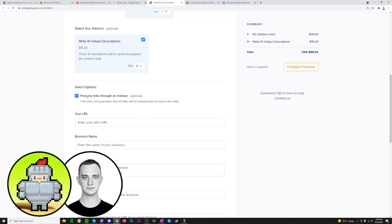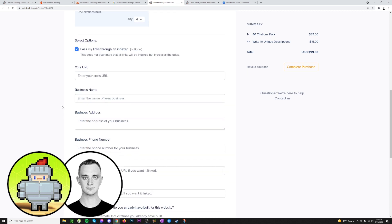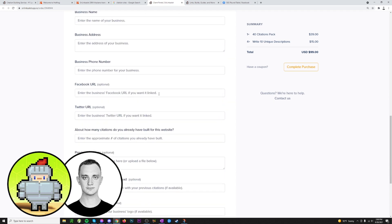Then down here we have the option to pass your links through an indexer. This will increase the odds that Google will actually index the citation. This isn't something I usually do, but some people really like to do it, so we'll go ahead and leave that checked. Then you give us the information we need: your site's URL here, you have your NAP, your name, address, and phone number, so make sure that info is correct.